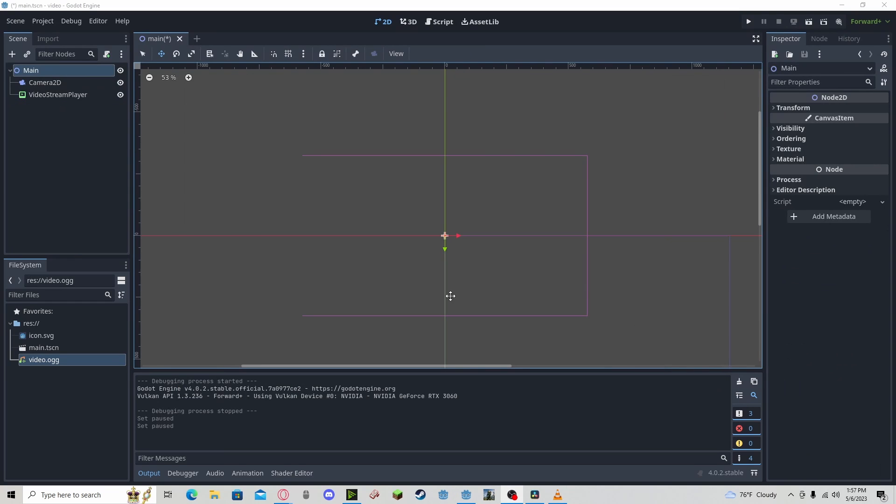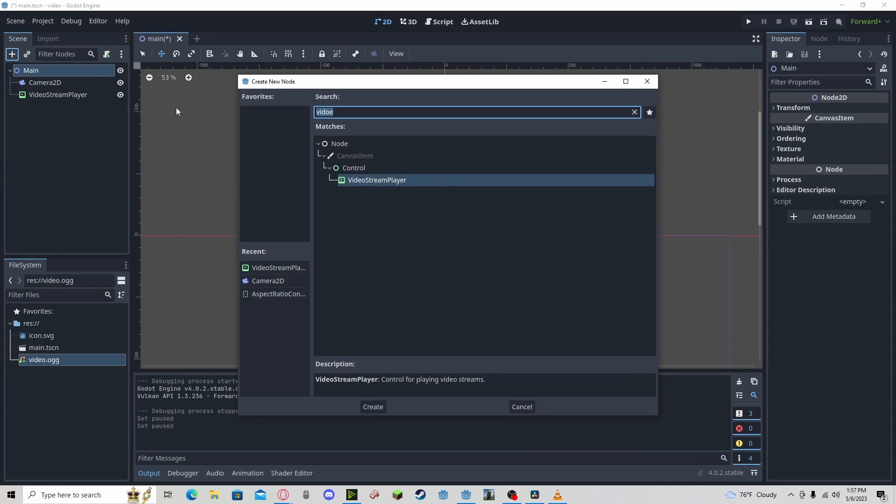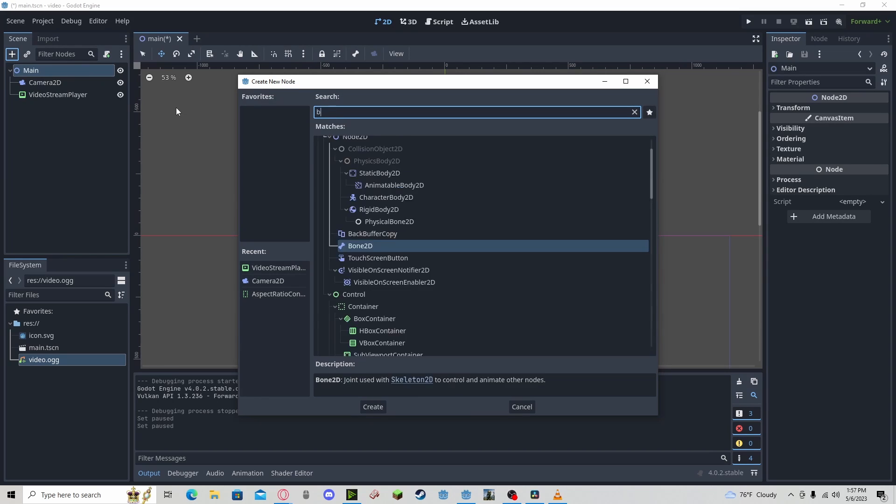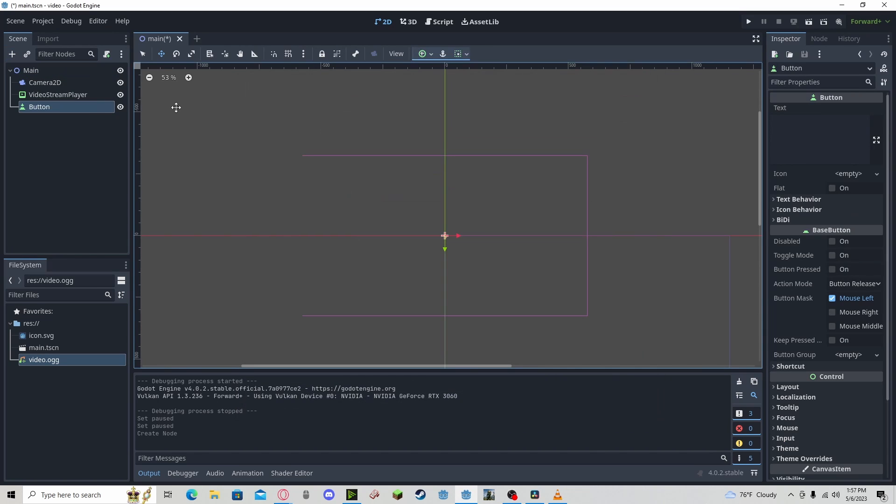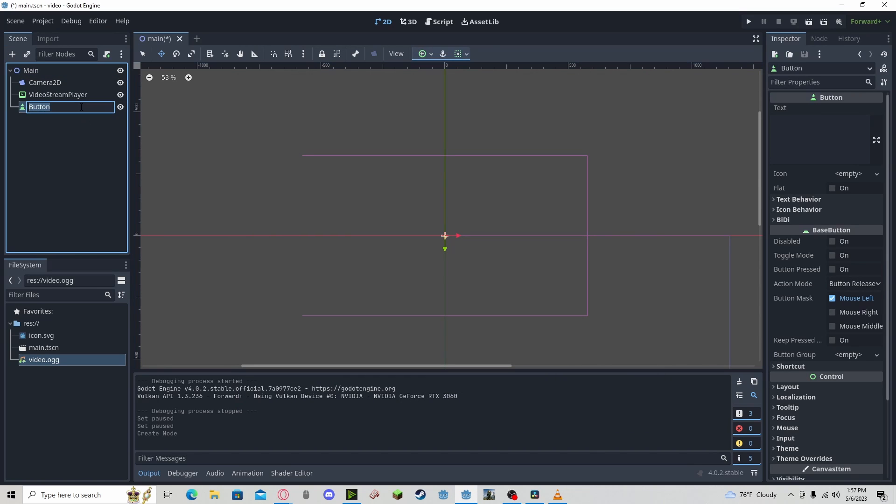Now let's begin adding some controls. First off, I'm going to be adding a pause button. So I'm going to add a new button node, calling it pause.